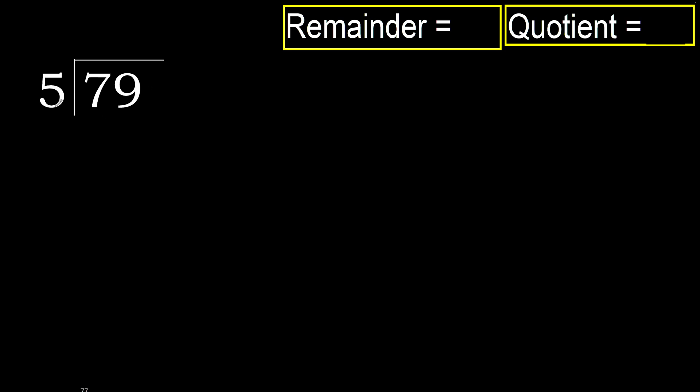79 divided by 5. 7 is not less, therefore with 7. 5 multiplied by which number is nearest to 7 but not greater?